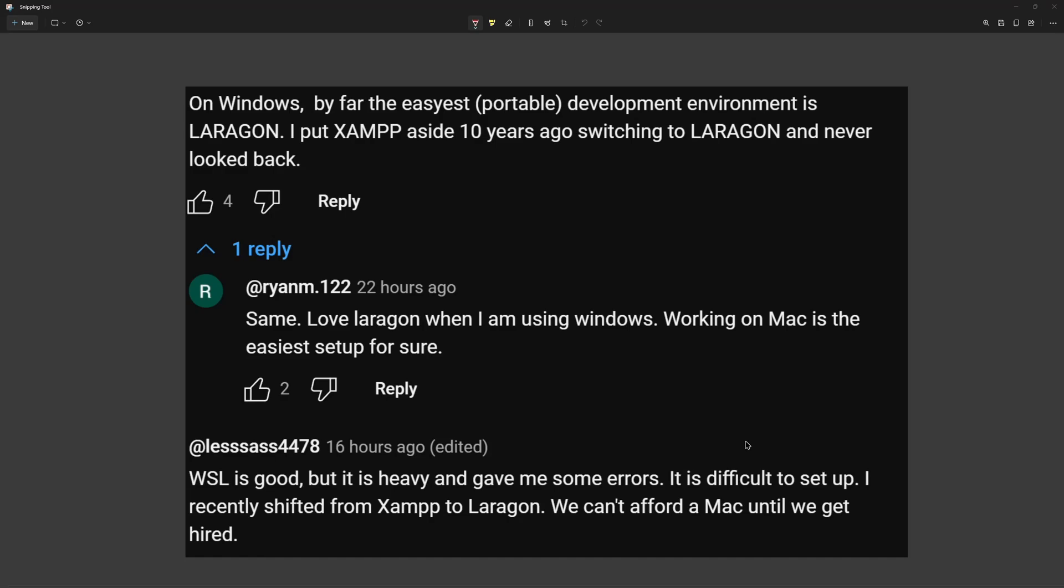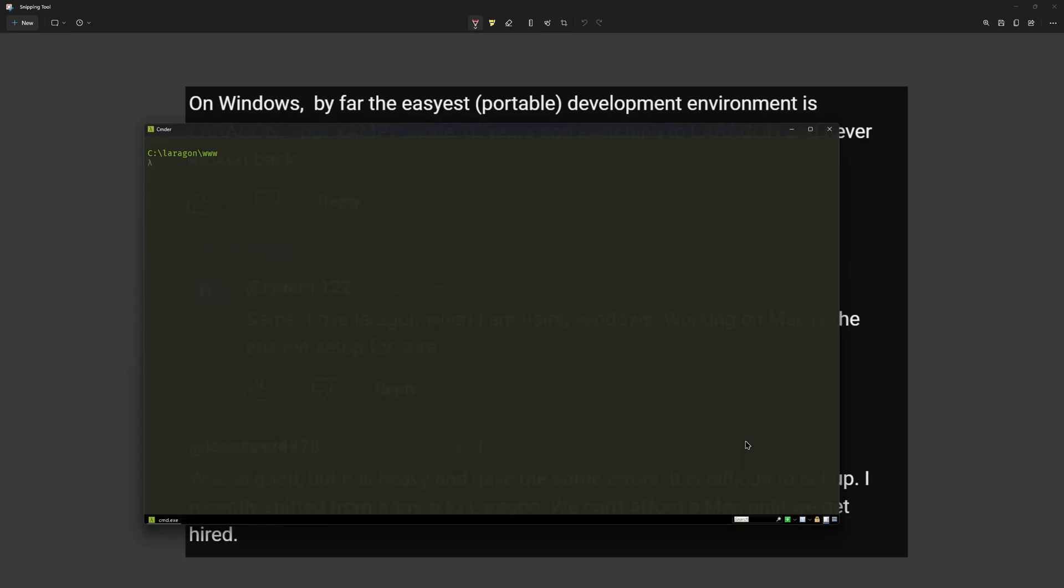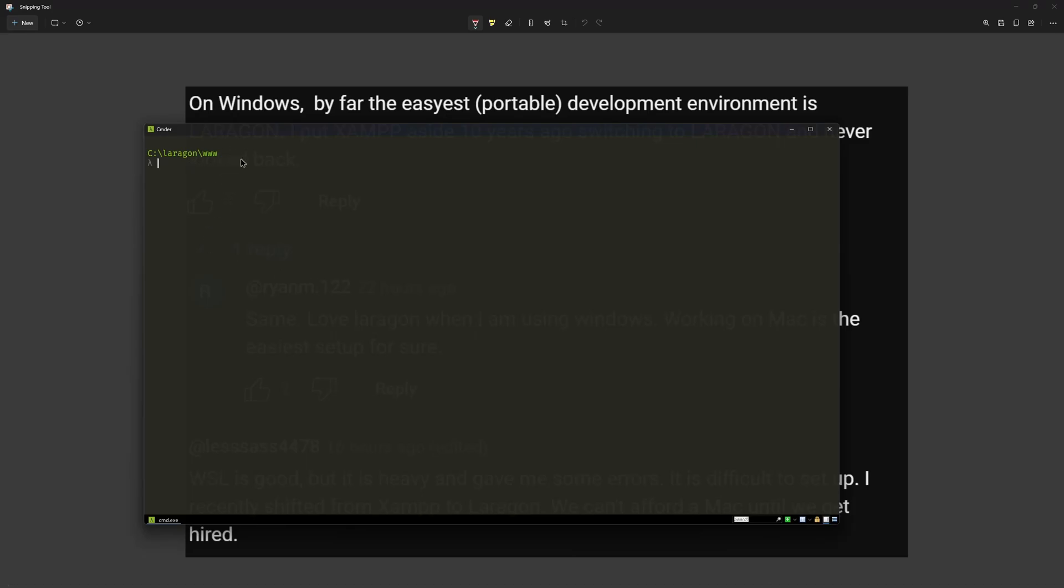And I'm going to show you why I prefer WSL over the Laragon. Also with the latest release about the Laravel prompts package. Now let's open, I have installed, I am inside Windows and I have installed Laragon and also I have set up the WSL. So let's open first the Laragon default terminal and I am inside the Laragon slash www. Now if I say here PHP version, we can see we have 8.2.9.